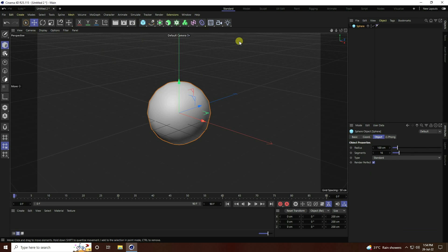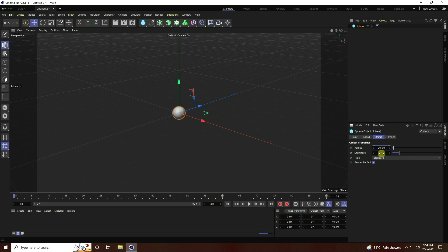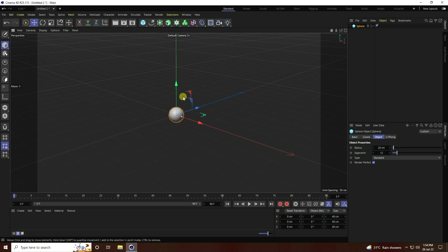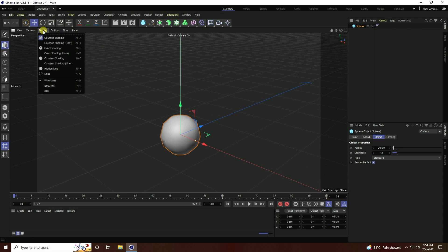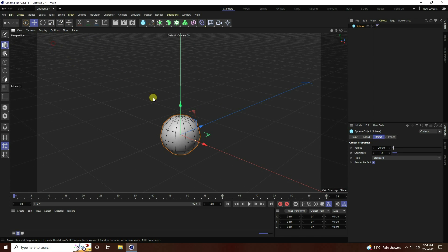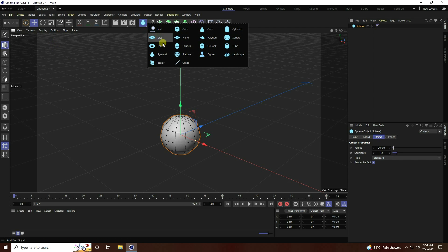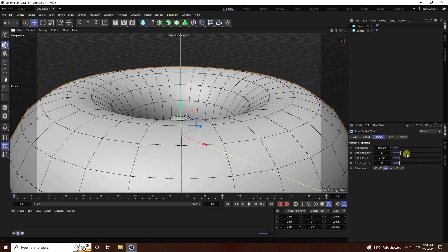First of all, I'm going to take a sphere. Sphere radius I take 20 centimeter and segments I take 12. Then go to Display, select shading lines. Next object, I use a torus.